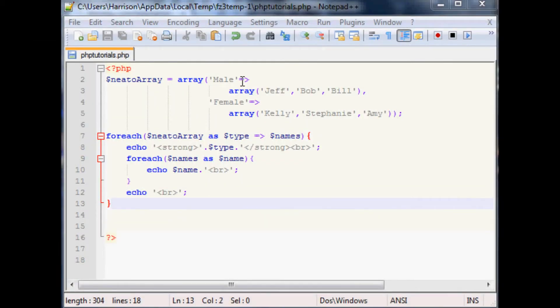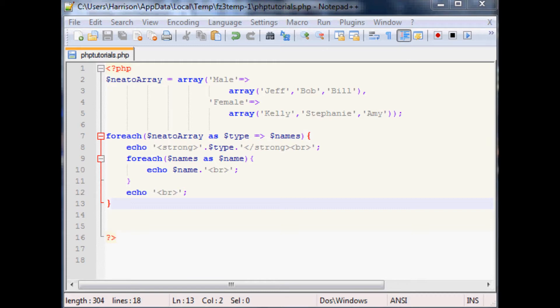Hello and welcome to the 15th PHP tutorial. In this tutorial we're going to be discussing defining your own functions and also the use of global variables.